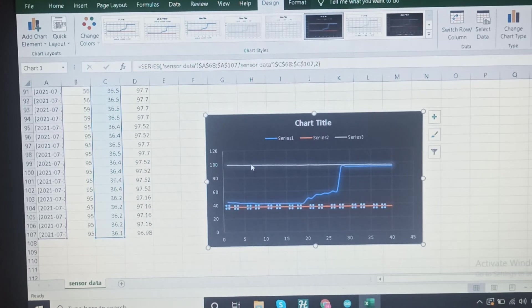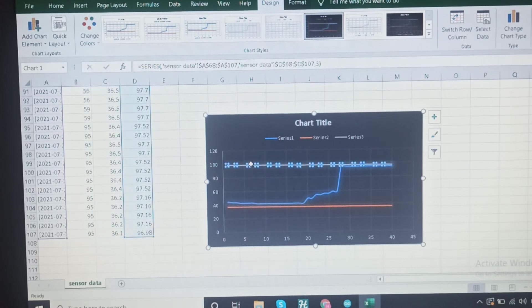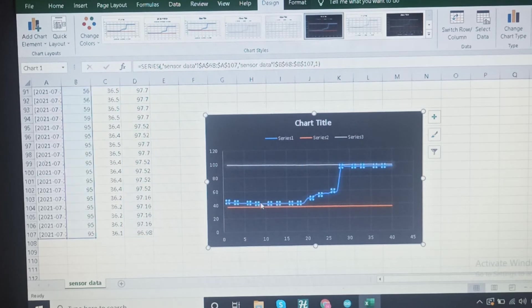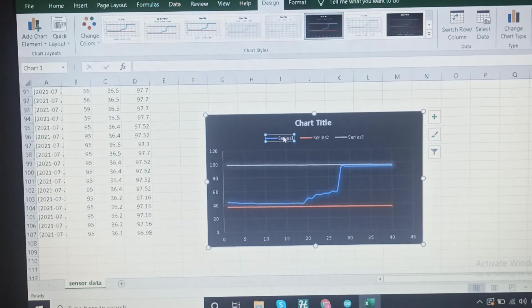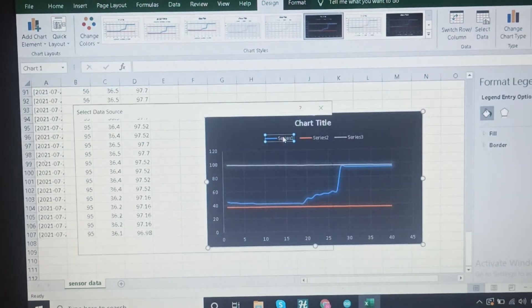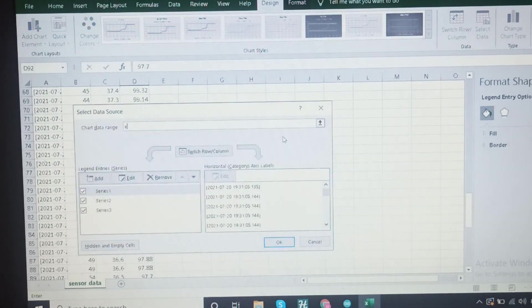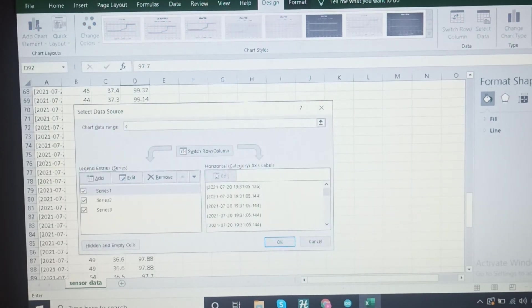There are a variety of chart designs available. We can see temperature in Fahrenheit, humidity, and the name fields displayed in the chart.